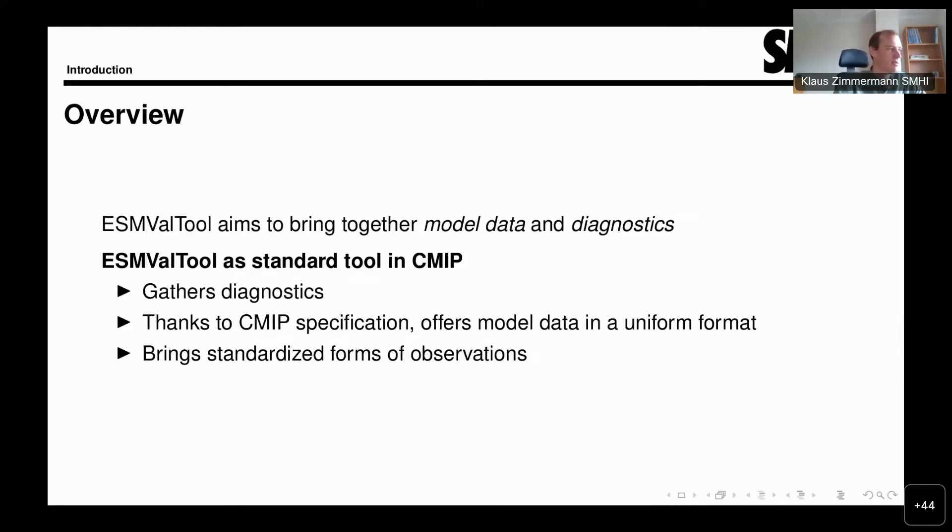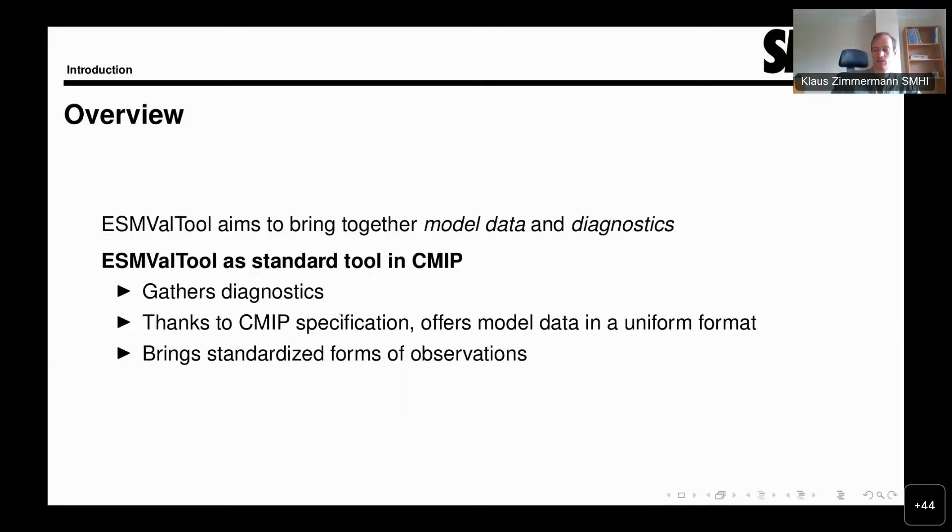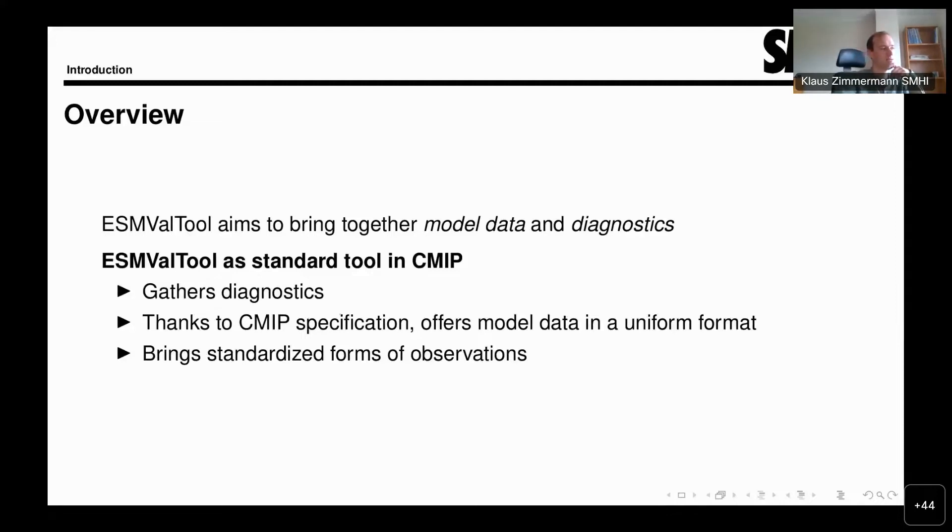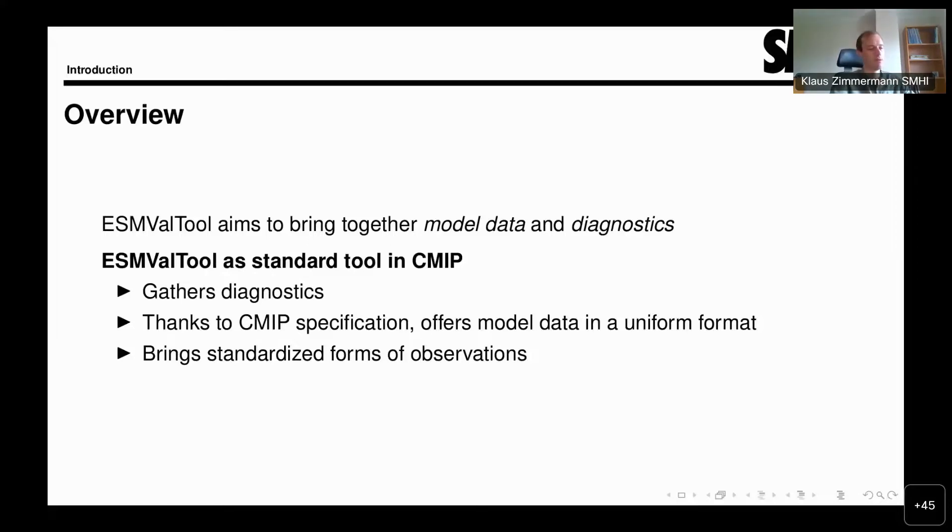This must be extended also to observations. That is one of the big advantages that ESMValTool brings - it supports observational datasets and brings them into a standardized form similar to the CMIP data for Earth system models.